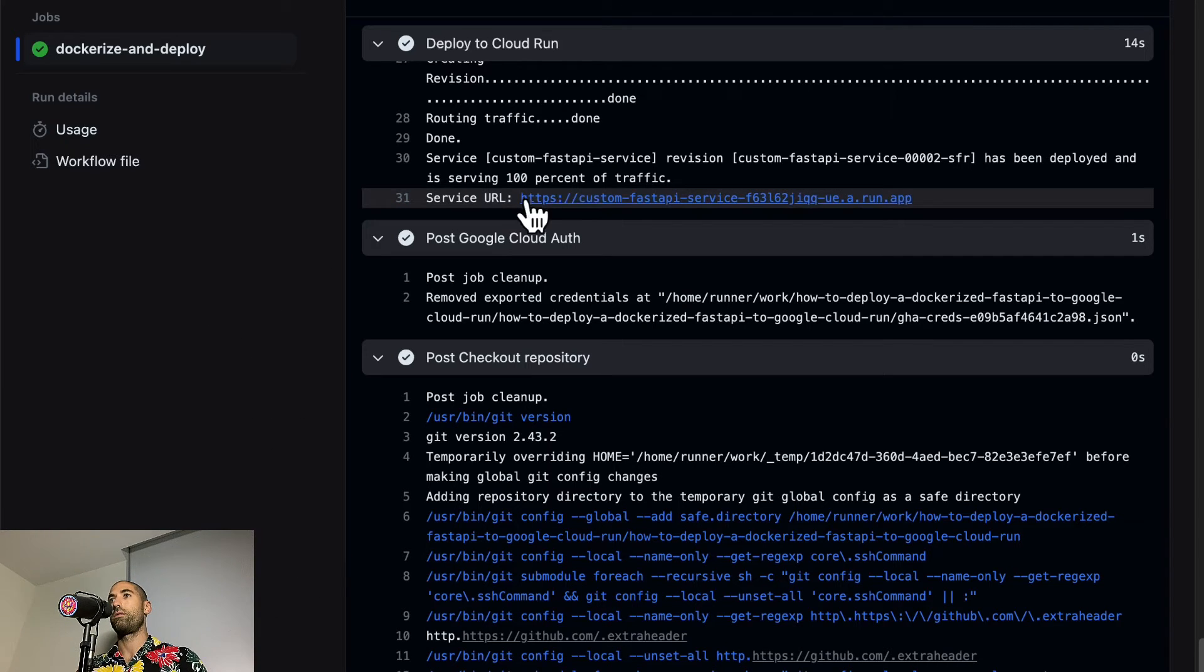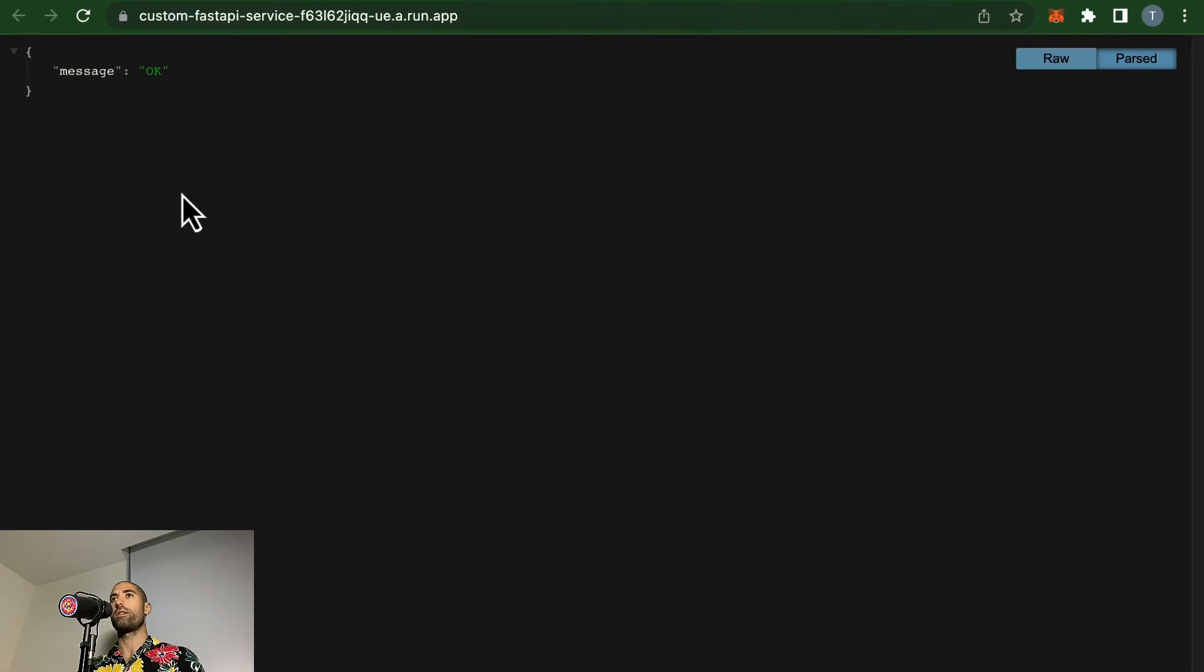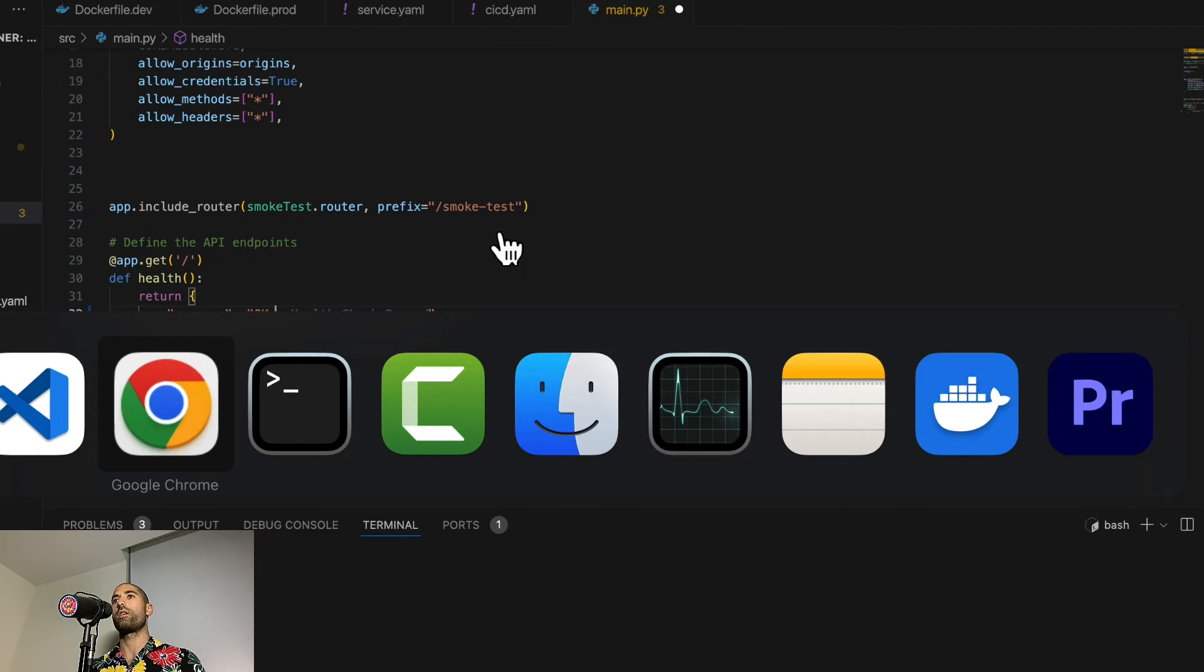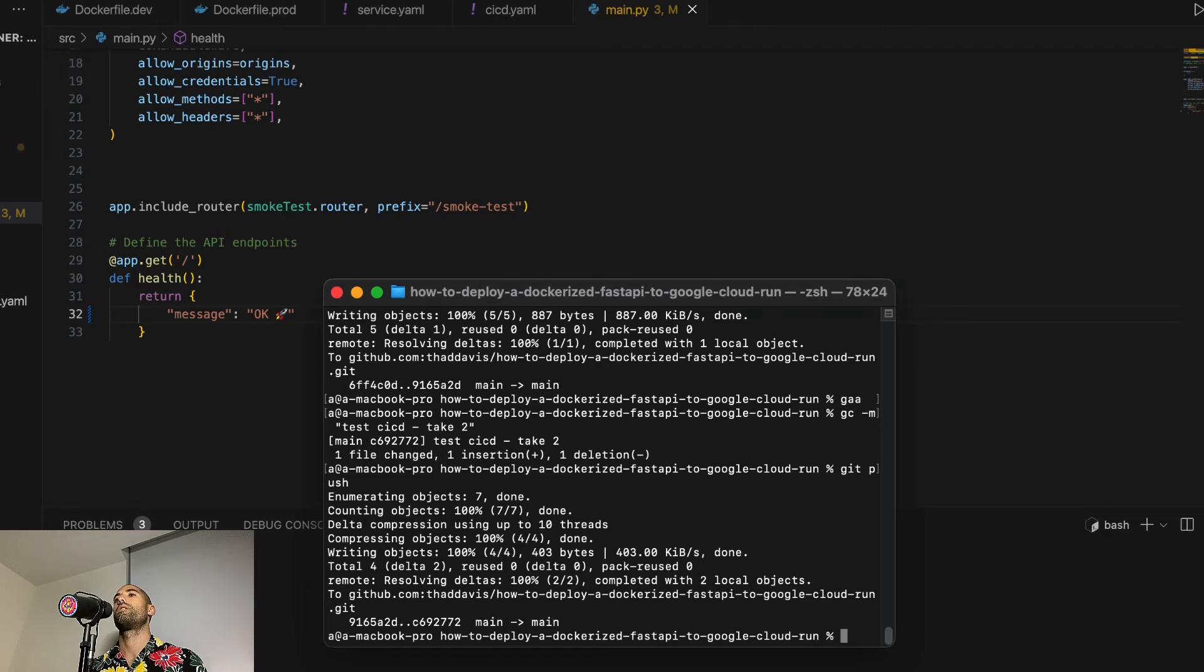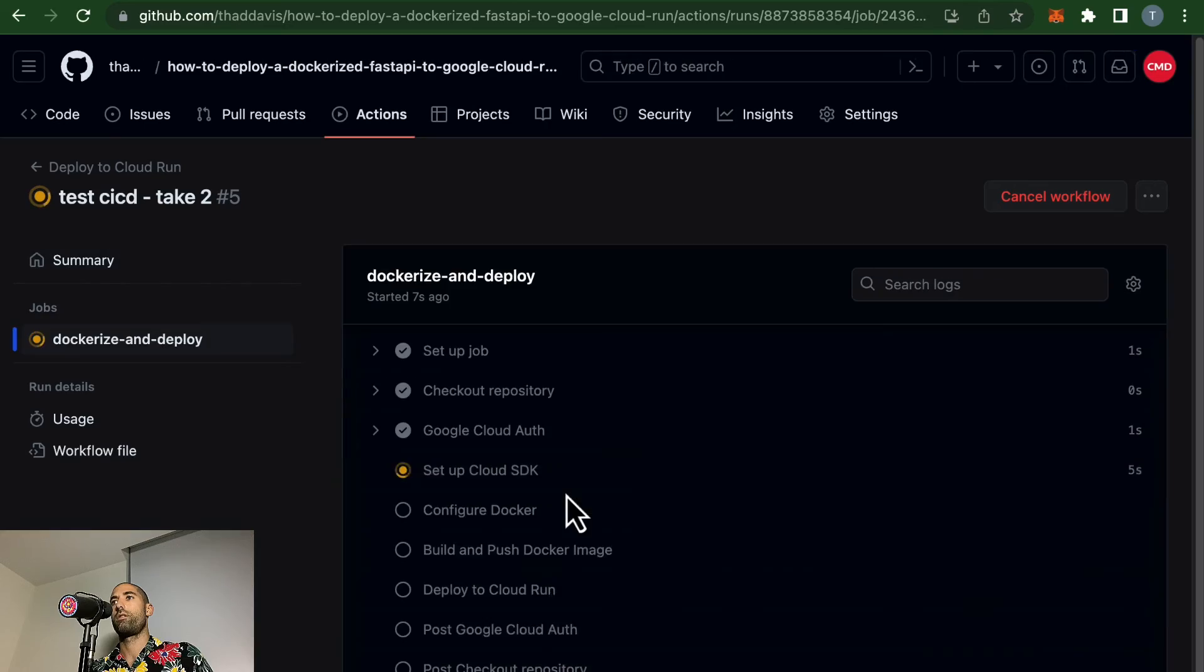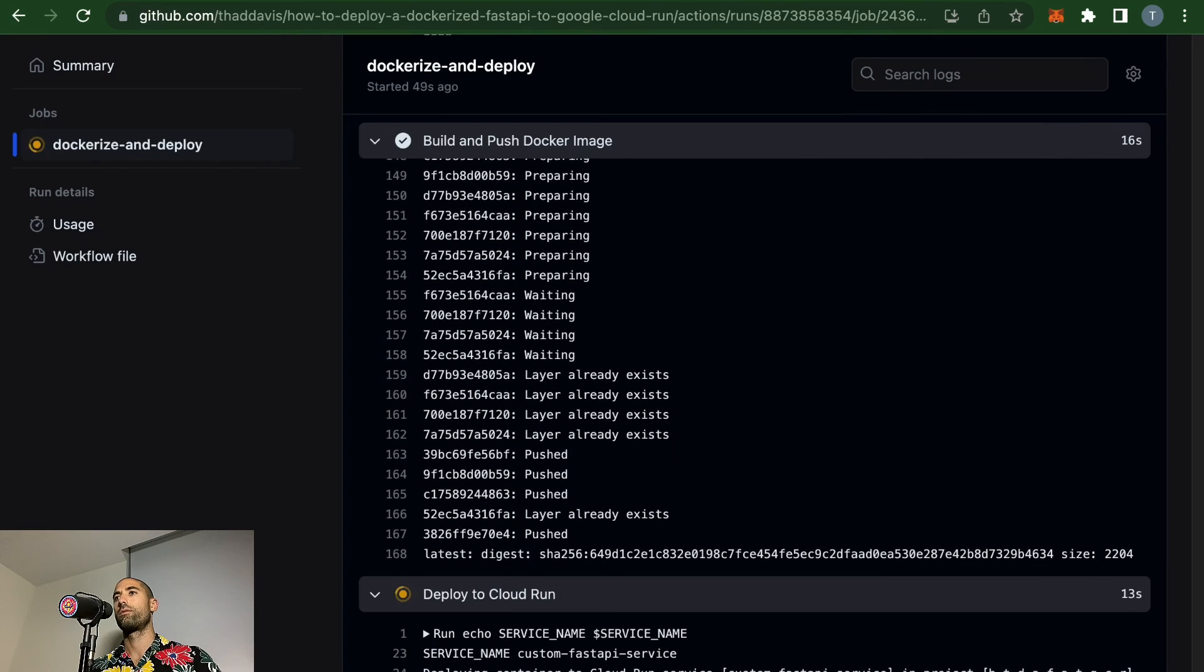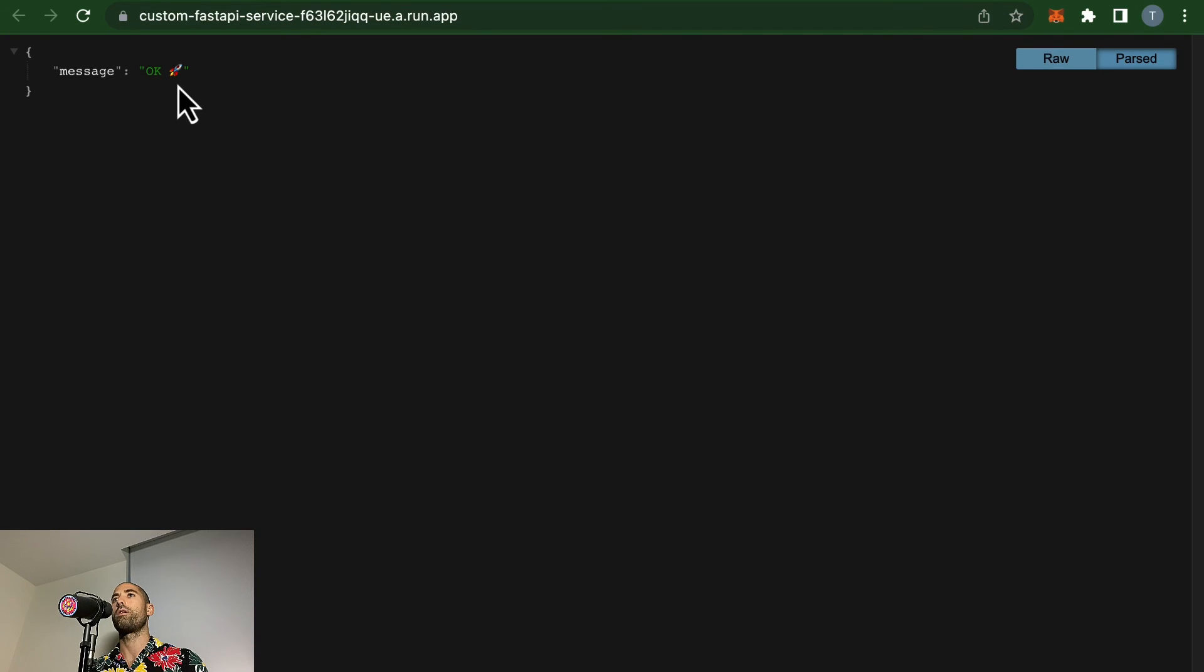So let's come to our endpoint again, which is already loaded here. And if we reload this, it's still working. Now, let's do a quick end-to-end test and let's put an emoji here. Okay, we see another automation has been triggered. Okay, let's reload the service. And now we see our update.